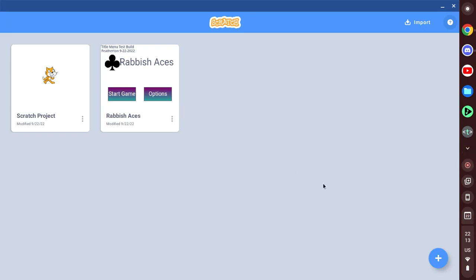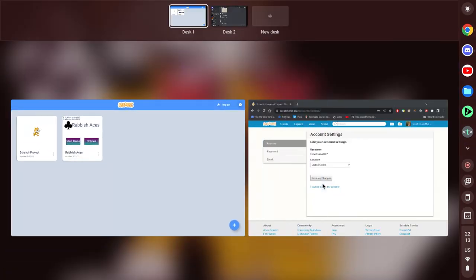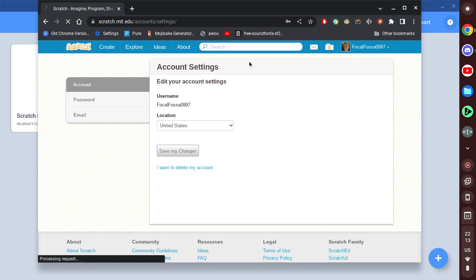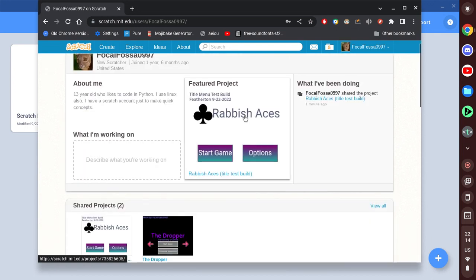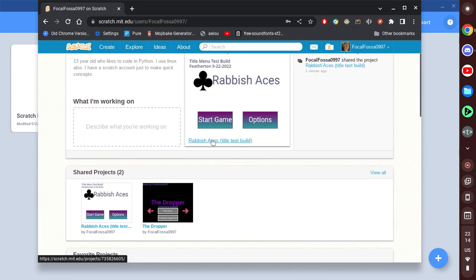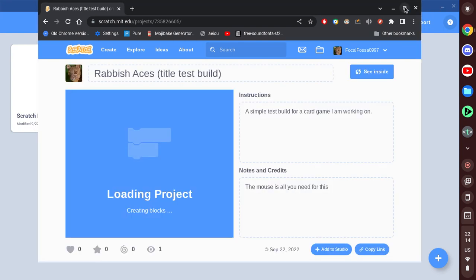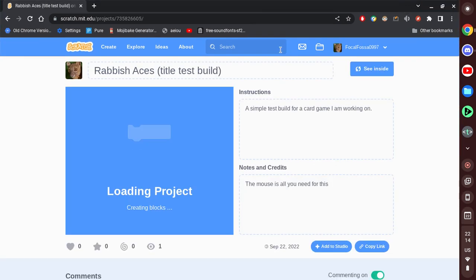So, if we just go to profile here — there we go. Ravish Aces title test build. And if we open it on the Scratch website, okay, so these applied properly.